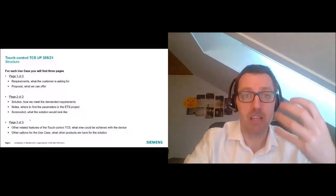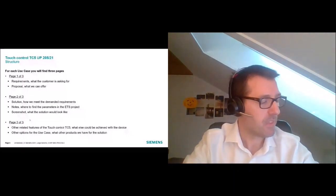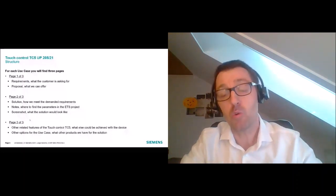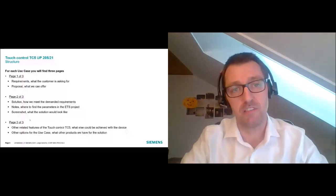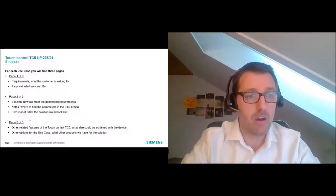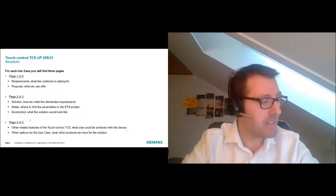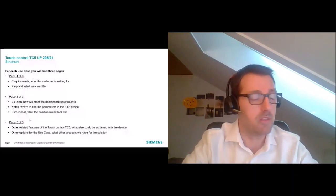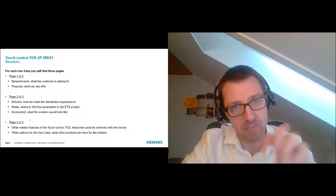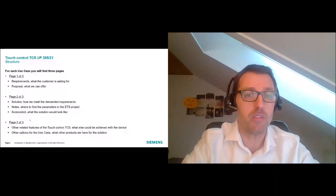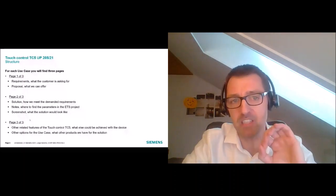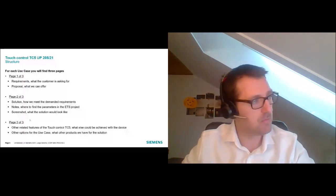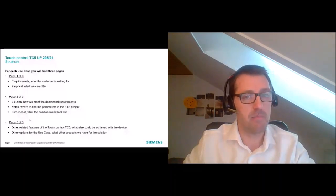On page three, if you don't have a TC5, I provide a screenshot to show what the solution will look like for the end customer. Then all the related features: what else can be done related to the use case with the TC5, other features, and other Siemens products to meet these requirements. This structure makes it easier to follow the use cases no matter how much you know about KNX. Let's move directly to the first use case about HVAC.